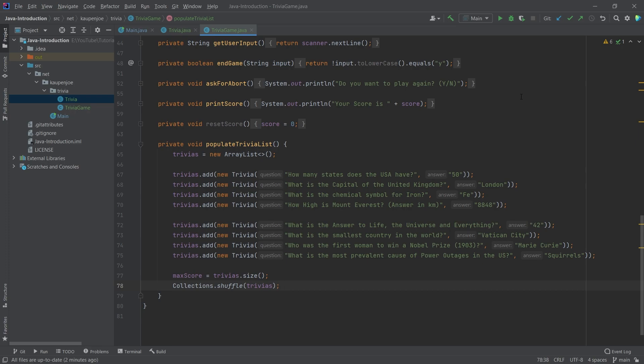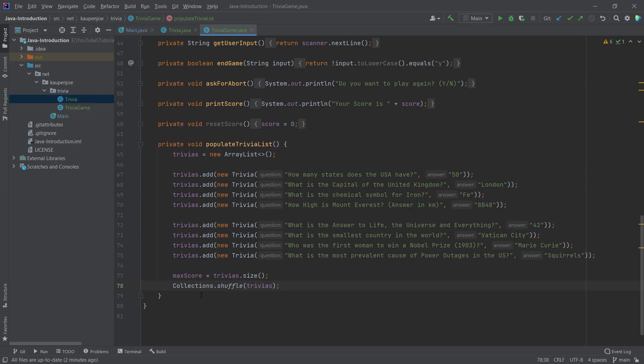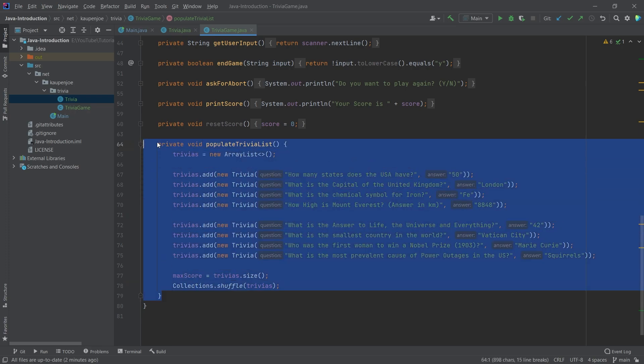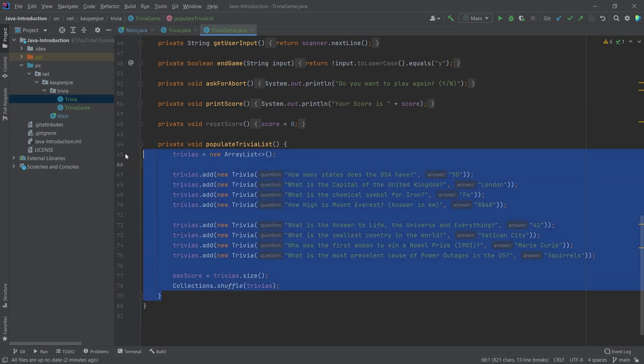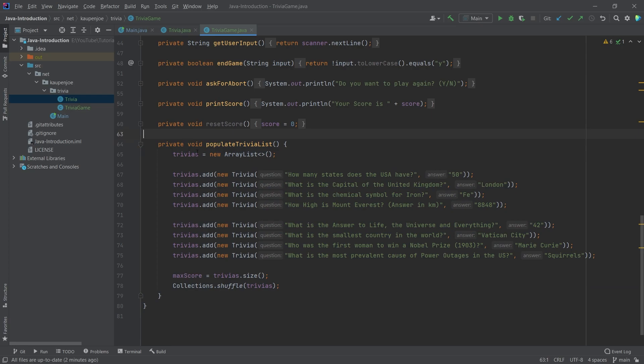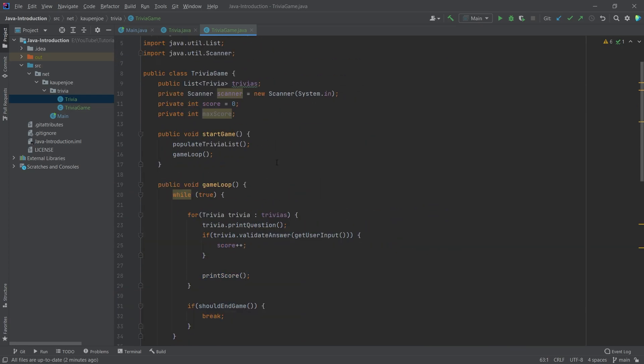The really cool thing is that here, now because this all separated out so neatly, at some point if we wish to save all of the trivia, the questions and answers in a file somewhere, we could just do that. So we could just put that in a file and then read it in in this method here. That's really cool.